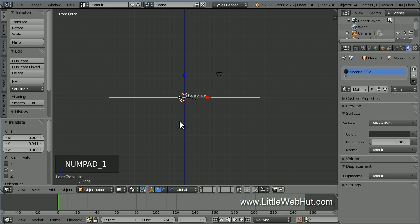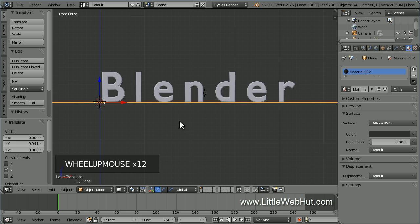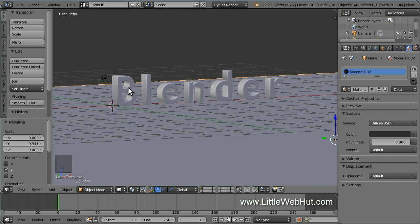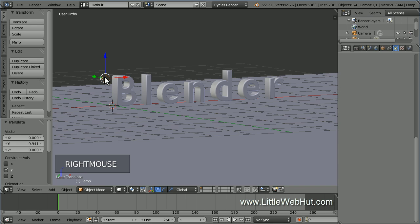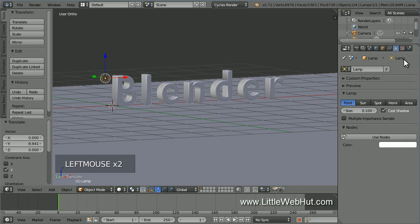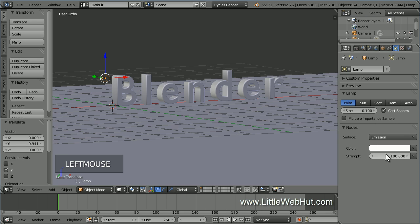Next, press 1 on the number pad to switch to front view and zoom in. Now right click on the lamp to select it. Then click on the object data button if it's not already selected. Make sure that the point lamp is selected and the size is set to .1. The smaller the size is, the sharper the edges of the shadows will be. Now click on the Use Nodes button and set the strength value to 10,000.